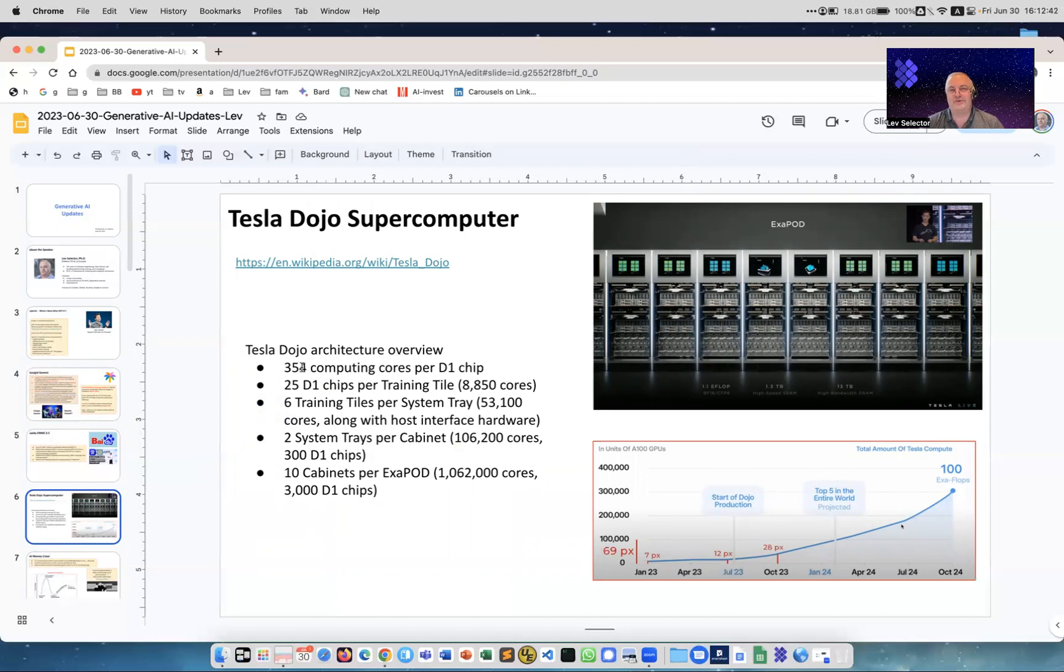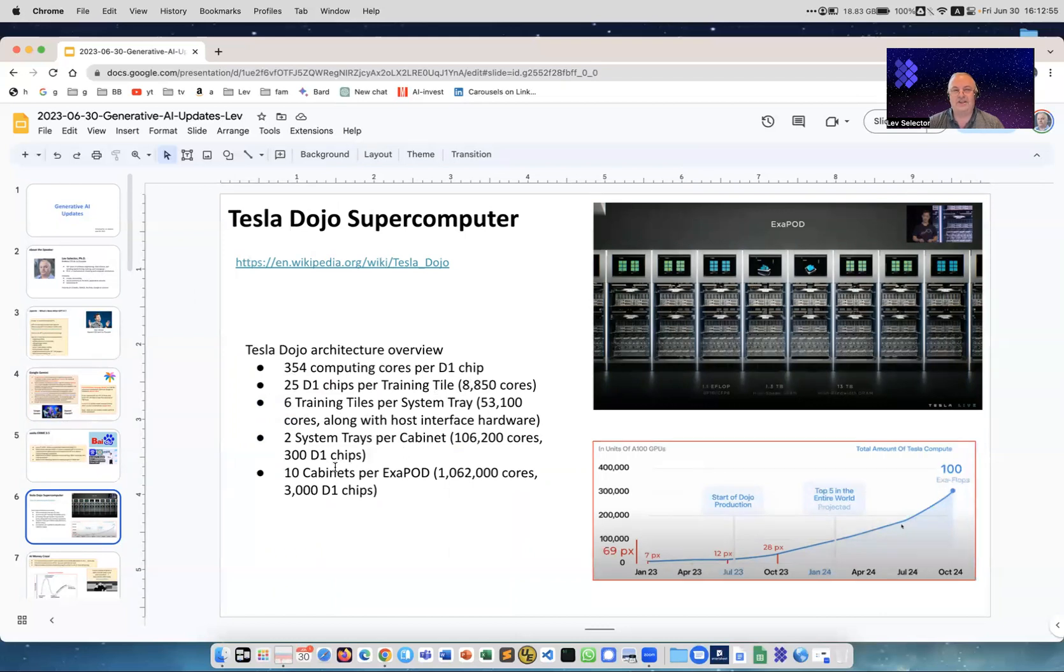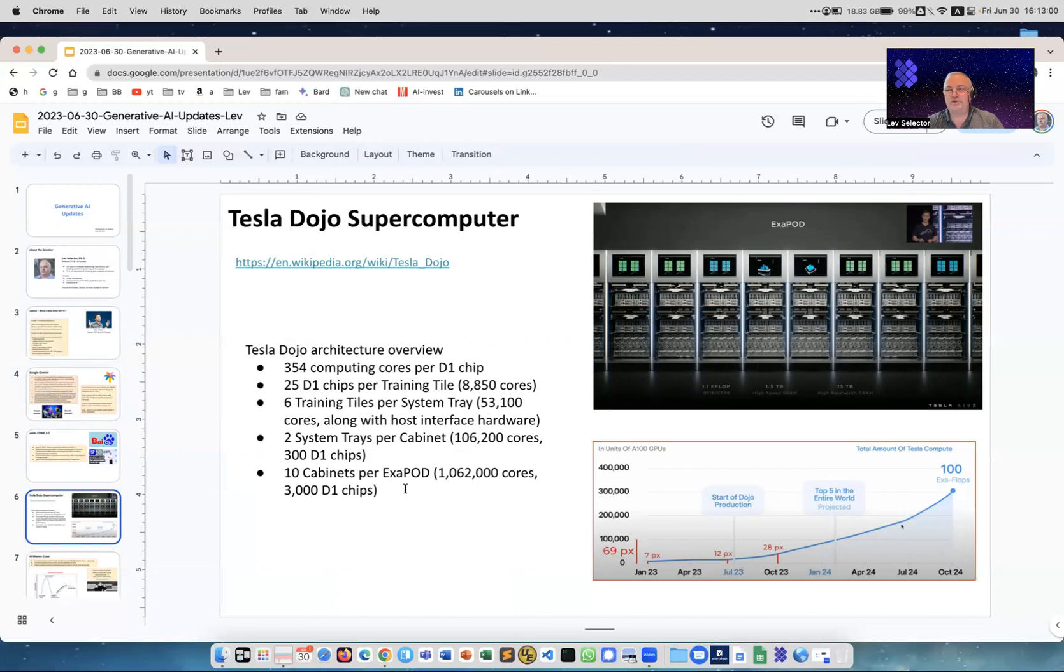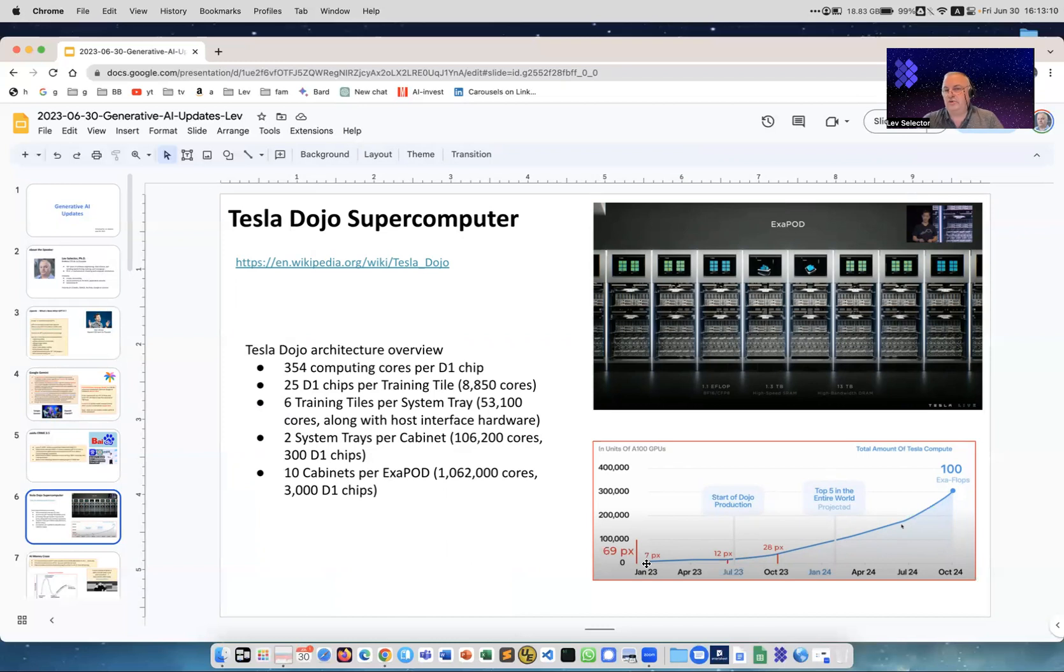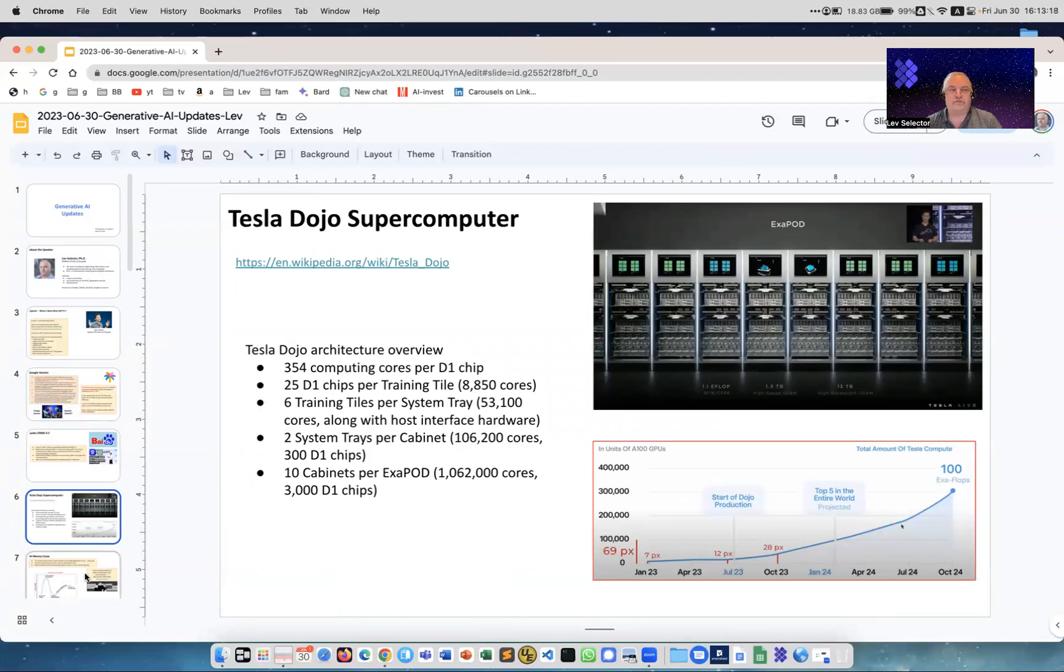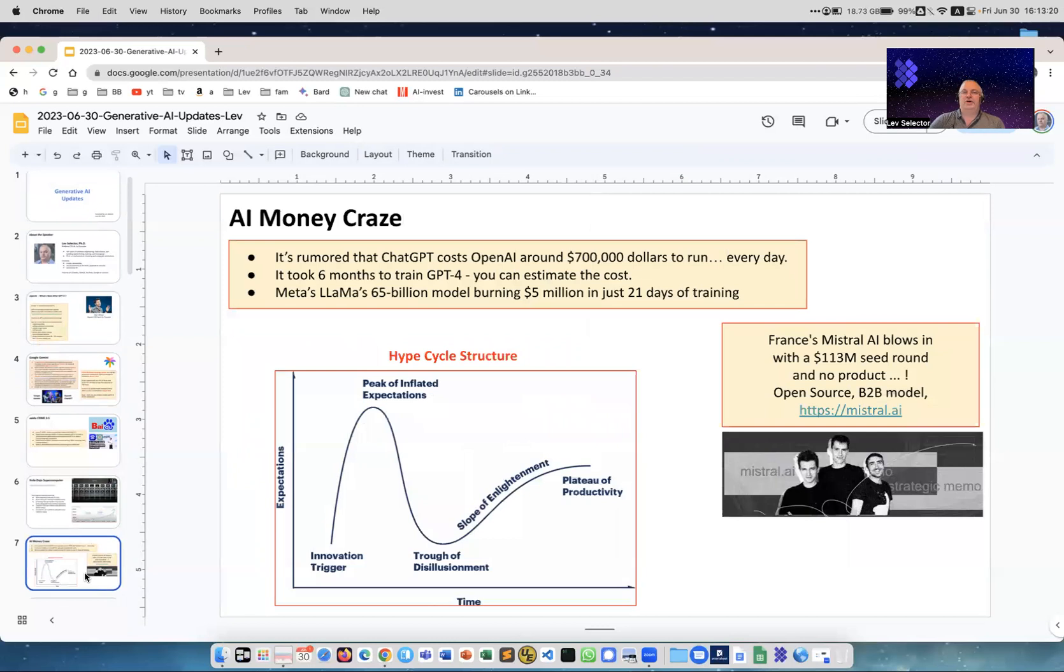Another progress with Tesla. Tesla is coming with the Dojo supercomputer which is huge. You have a D1 chip which consists of 344 cores, then 25 chips is a training tile which is about 9,000 cores, then six training tiles per system tray, then two system trays per cabinet, then 10 cabinets is ExaPOD. This is actually the computer - it's a huge thing. They're growing very fast, adding approximately an order of magnitude per year. According to Elon Musk, they'll continue with this pace, so it is increasing 10 times per year, growing exponentially.